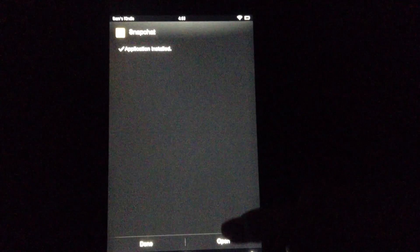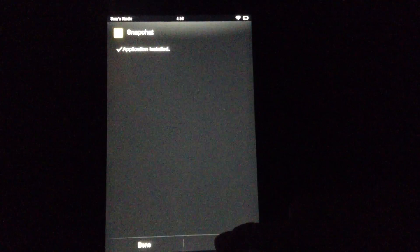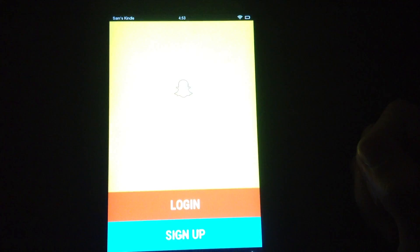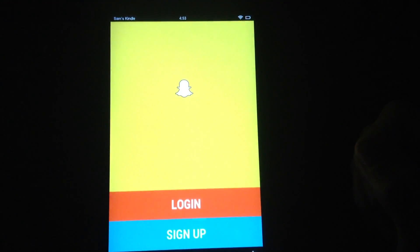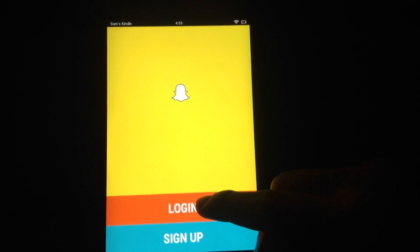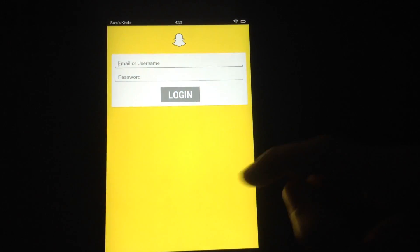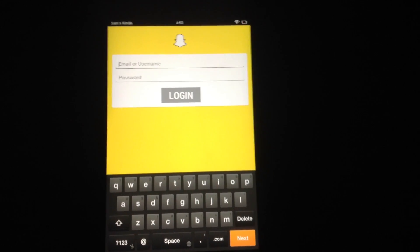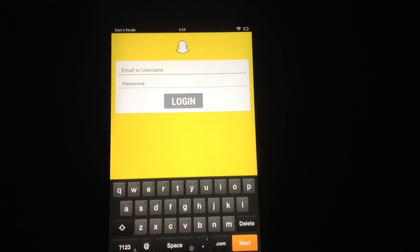Snapchat is now installed onto your device. Let's test it out. And there we go, all you need to do is login. See you soon.